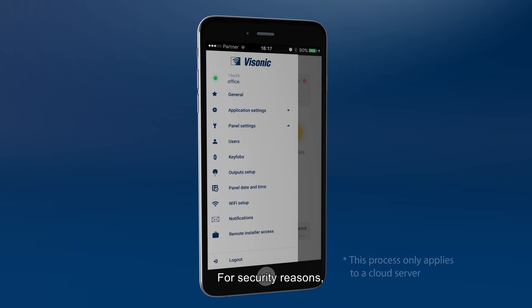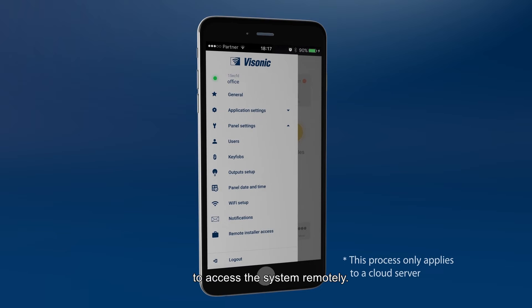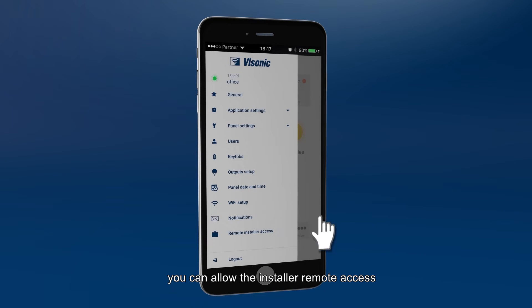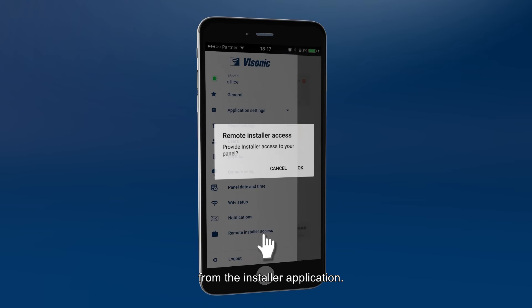For security reasons, installers using a cloud server will not be able to access the system remotely. In case of maintenance needs, you can allow the installer remote access from the installer application.